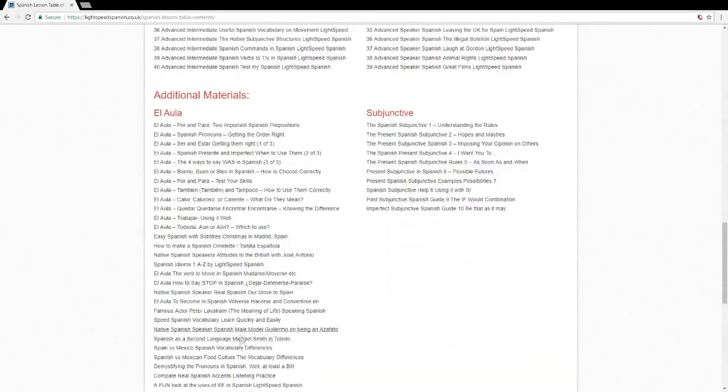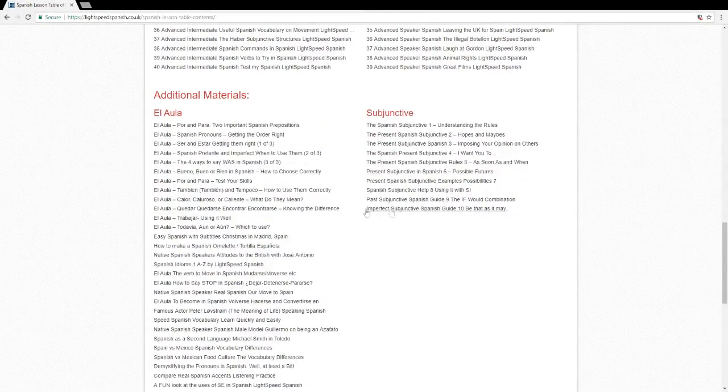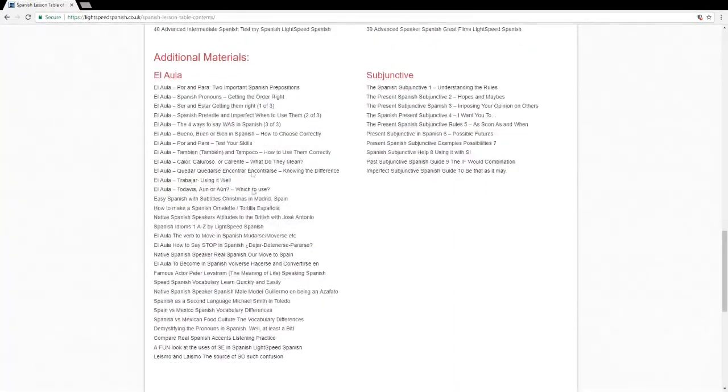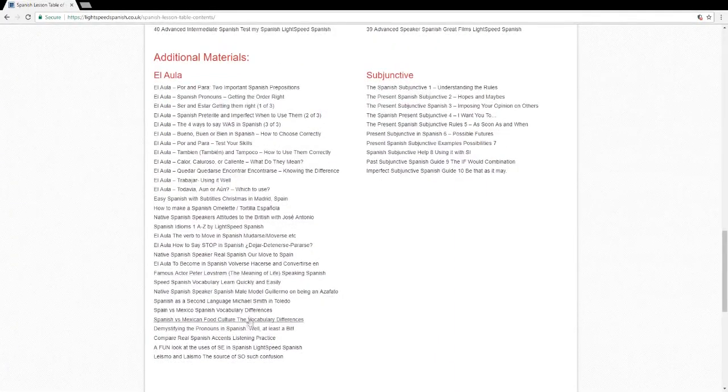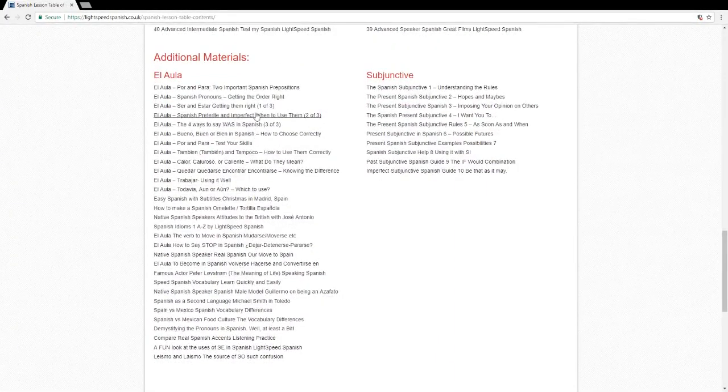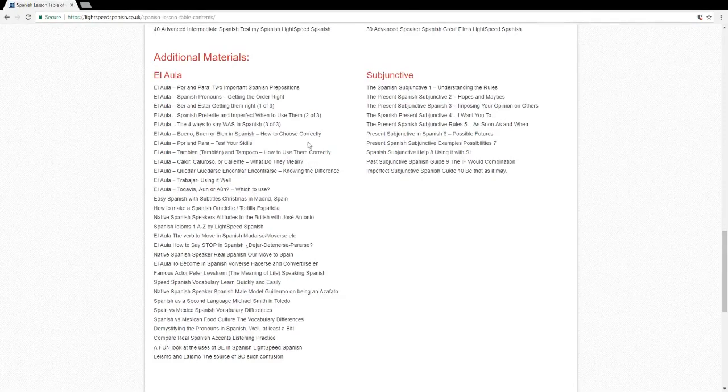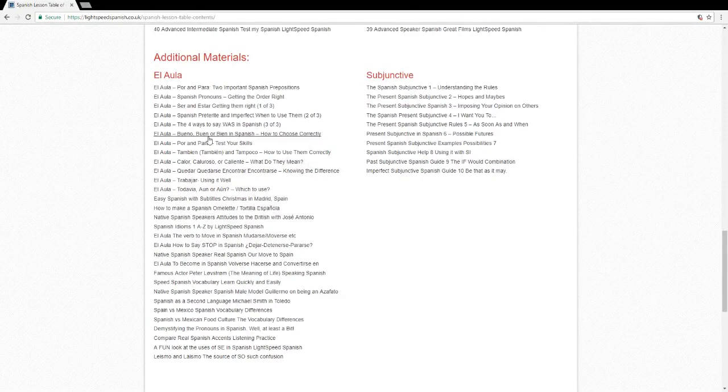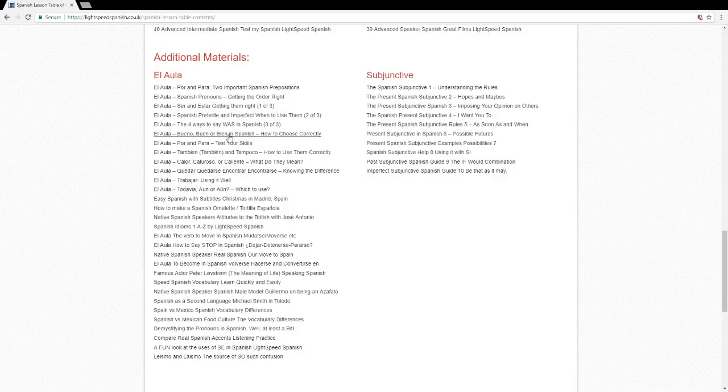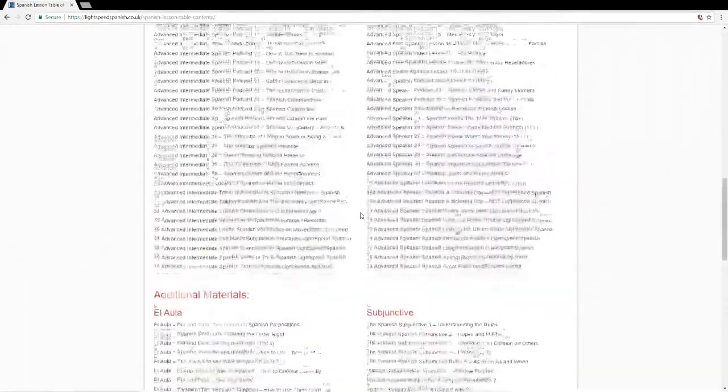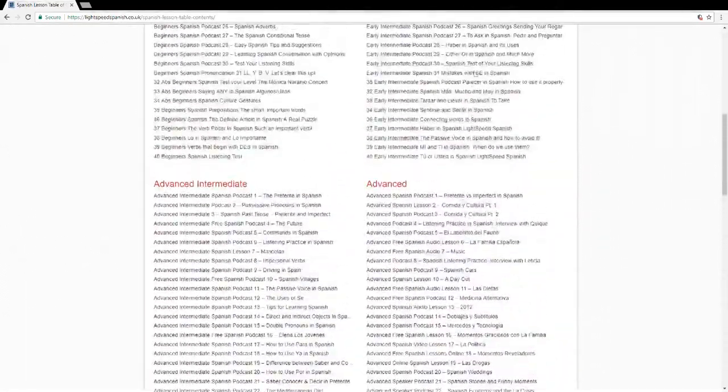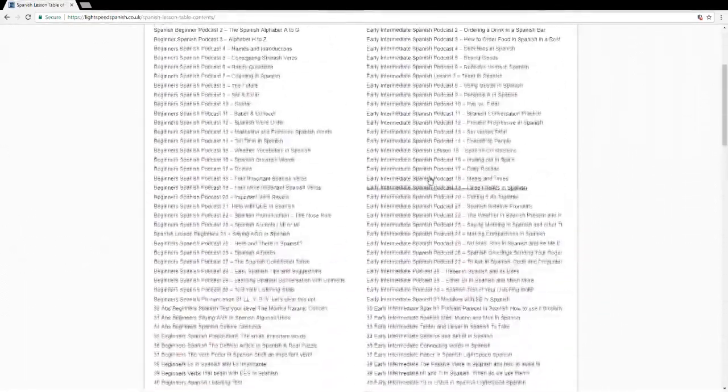In addition to that, any of the other lessons that we've added, like the Subjunctive range and also El Aula with lots of other important information on like ser and estar, getting the best out of them, and bueno, buen, bien. So that's a great place to look for as well.